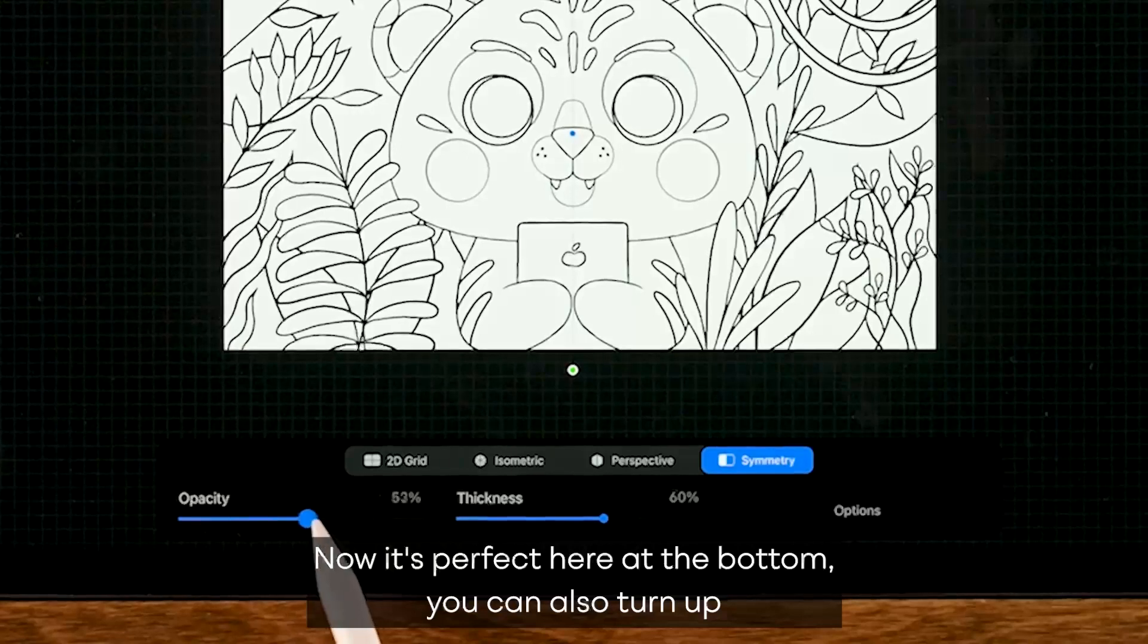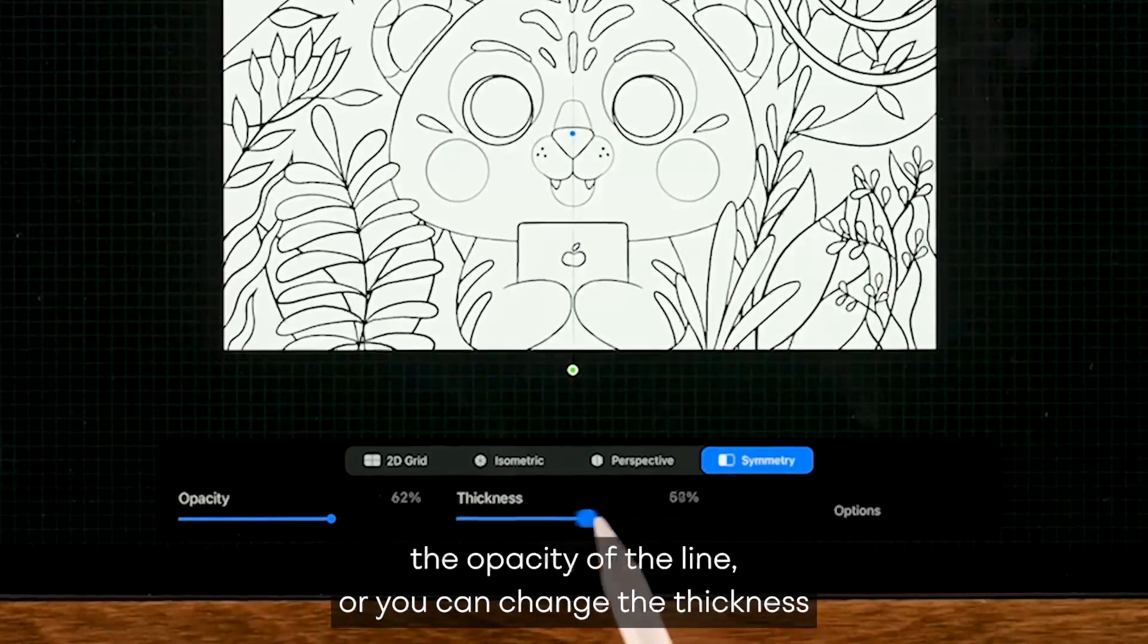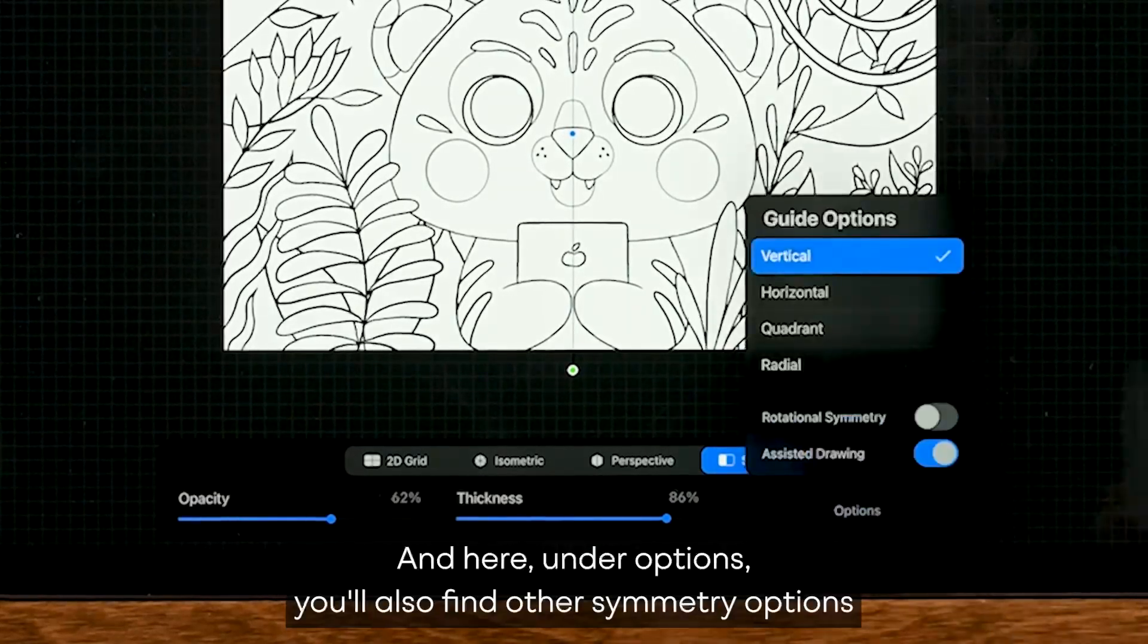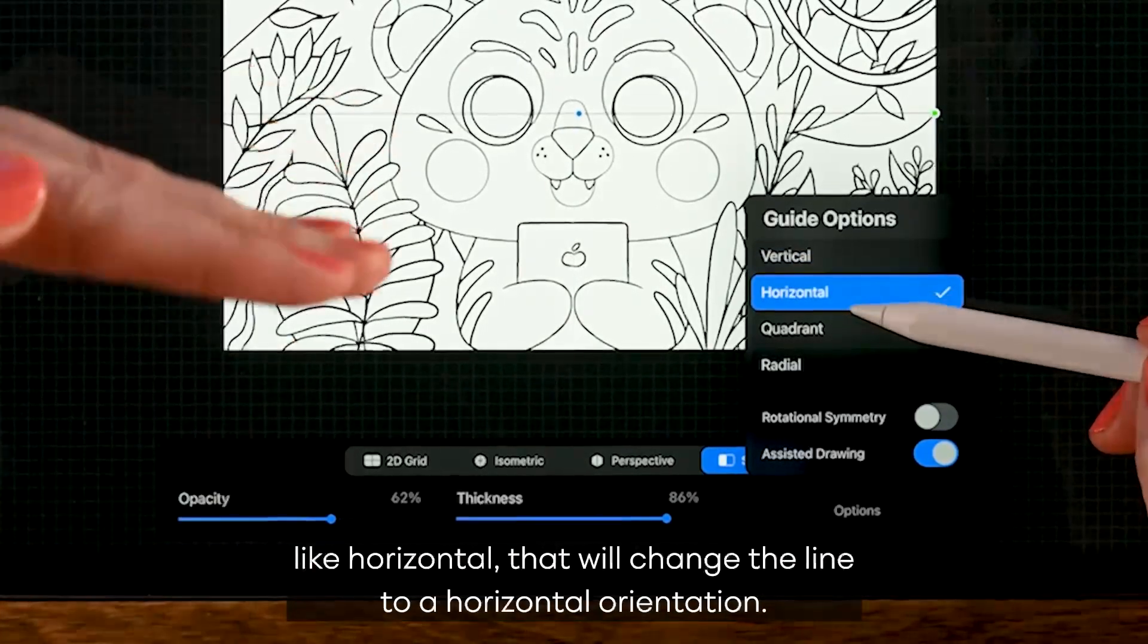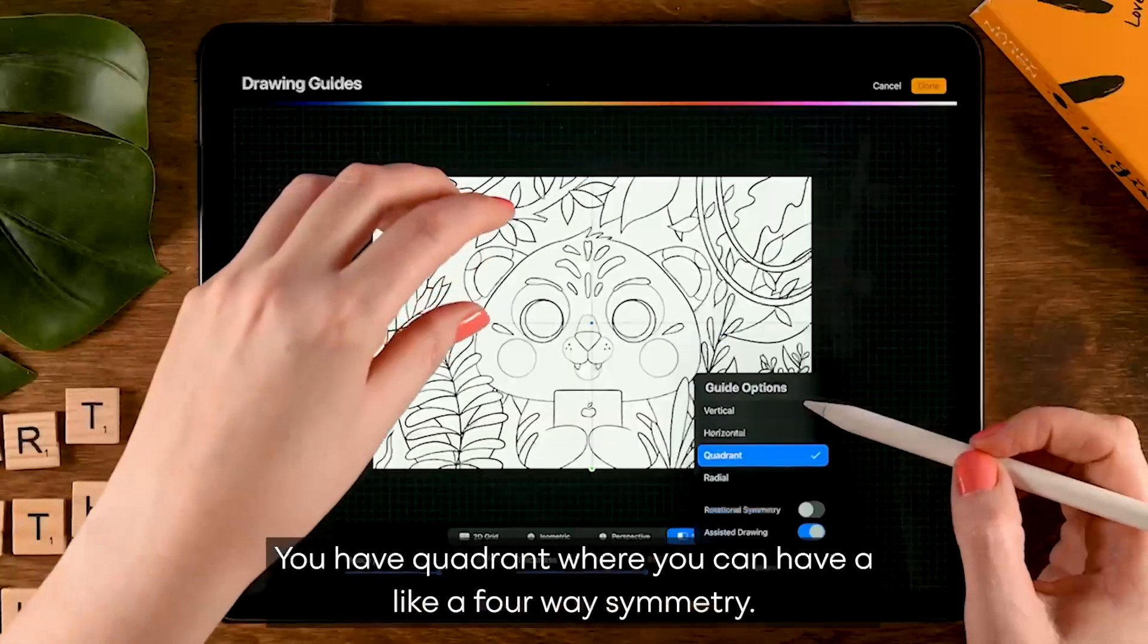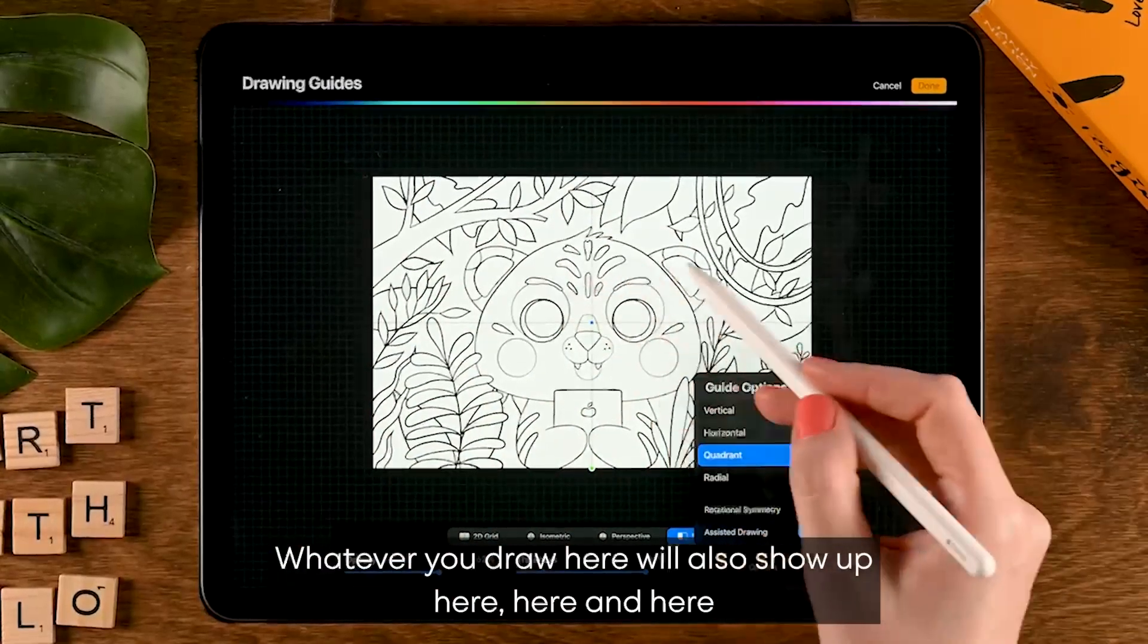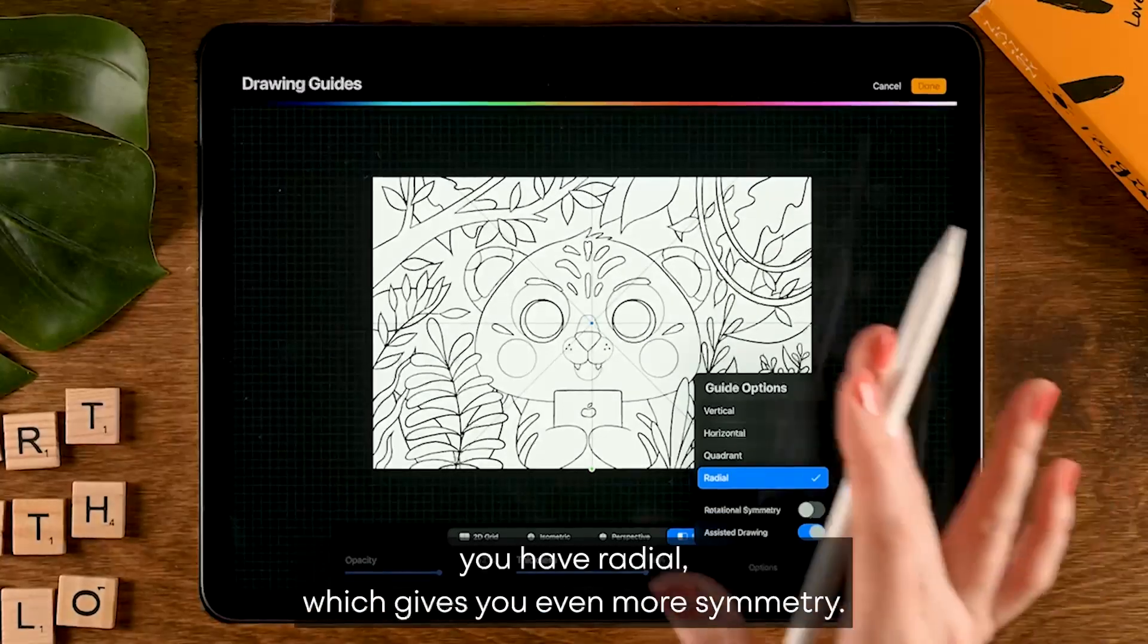Here at the bottom you can also turn up the opacity of the line or you can change the thickness if you want to be able to see it better. And here under options you'll also find other symmetry options like horizontal that will change that line to a horizontal orientation. You have quadrant where you can have a four-way symmetry - whatever you draw here will also show up here, here, and here.